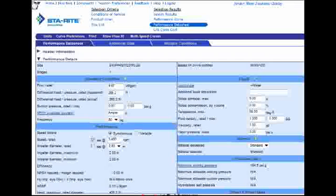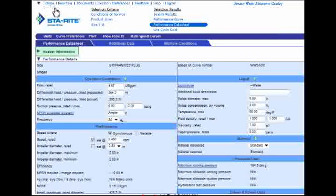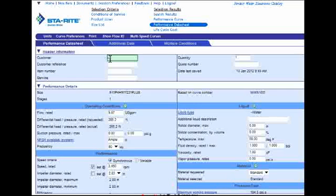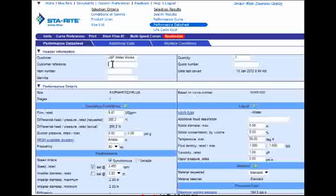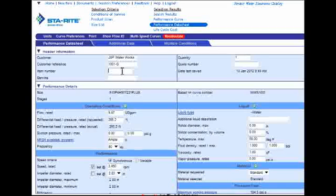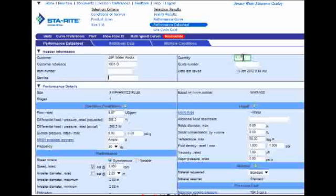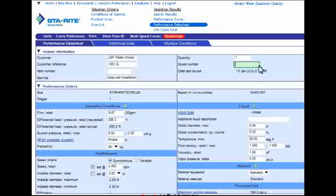Back at the top of the page, I can now enter some customer-specific information by clicking on the header information link shown here. What this does is add another level of information to the technical datasheet of the selected pump. Go ahead and enter any custom information about your customer that you like — just click on one of the field entry boxes and begin typing. For this example, I'm going to type in JNP Waterworks with customer reference number 1001-G, an item number specific to your business, the service as 4-inch submersible well installation, quantity of 1, and my own quote number. Note that the system automatically shows the date and time that I researched this model for a quote.